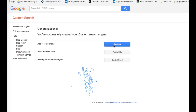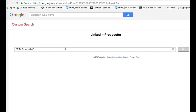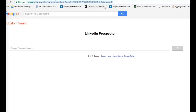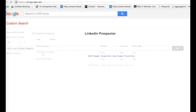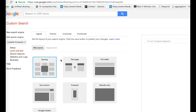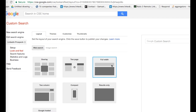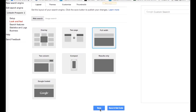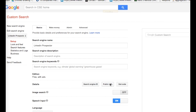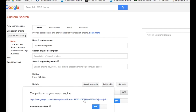You have a couple of options: you can add it to your website or view it by clicking the public URL. To show results below the search bar instead of in an overlay, click the close button, go back to cse.google.com, click 'LinkedIn Prospector', then change the look and feel. Select 'Full Width', scroll down and click Save. Then go to the public URL again by clicking 'Edit Search Engine', then 'Setup', then 'Public URL', and clicking that link.